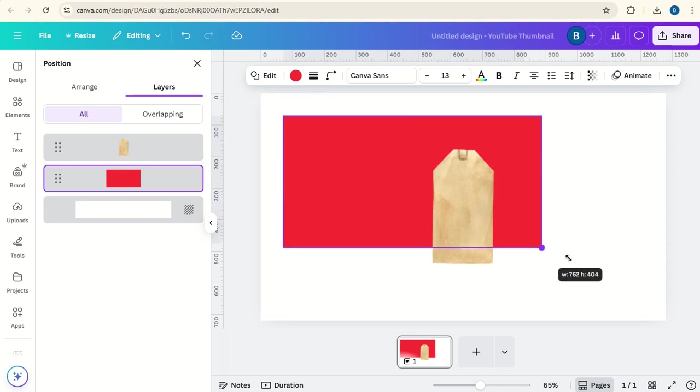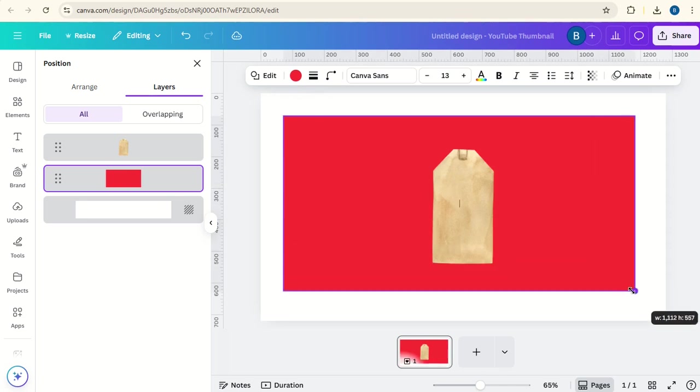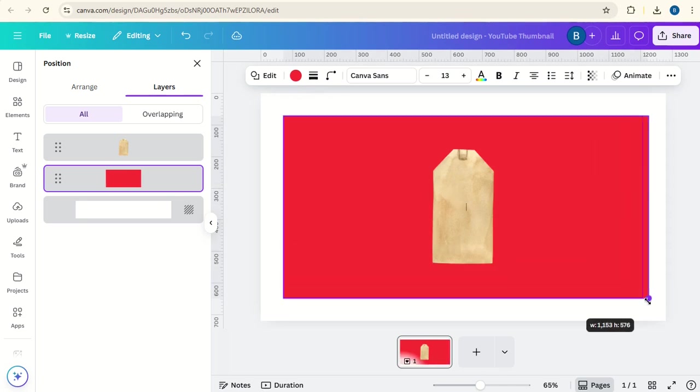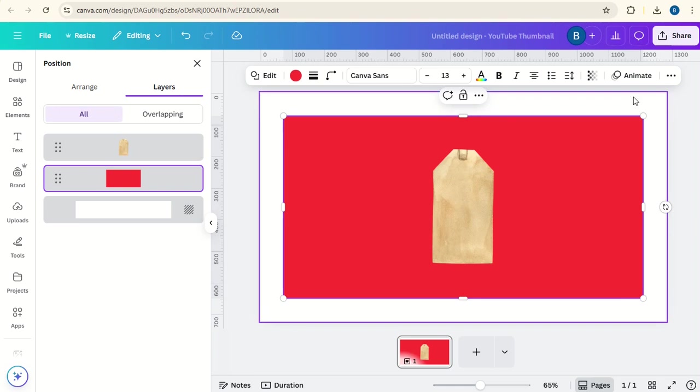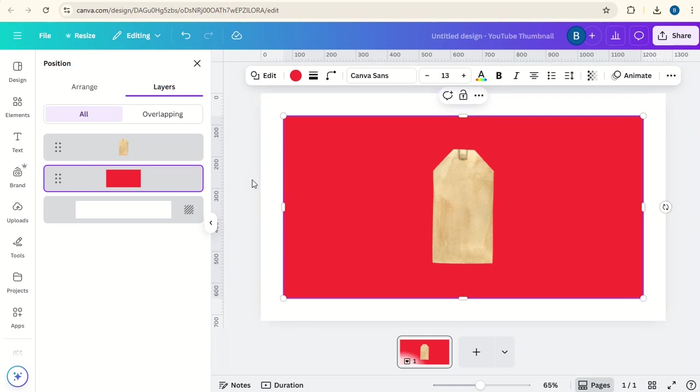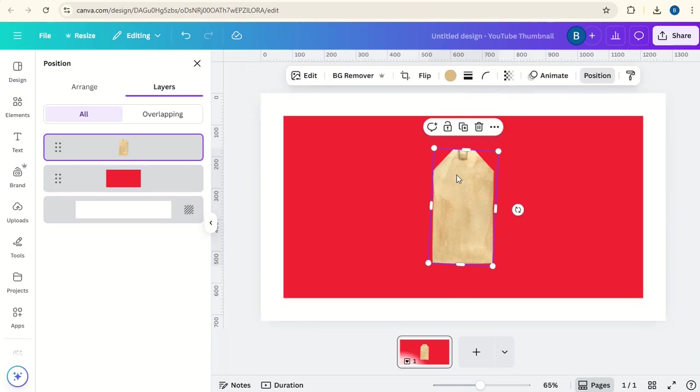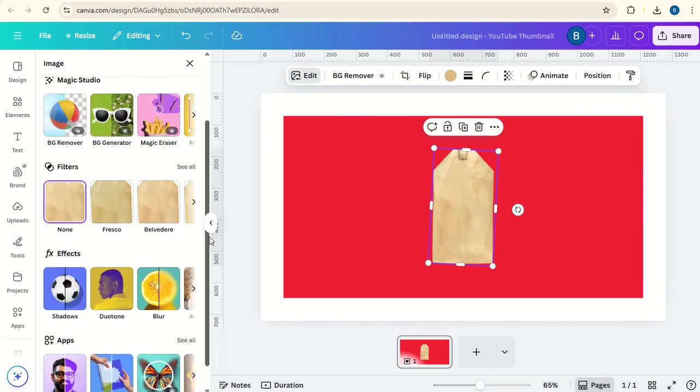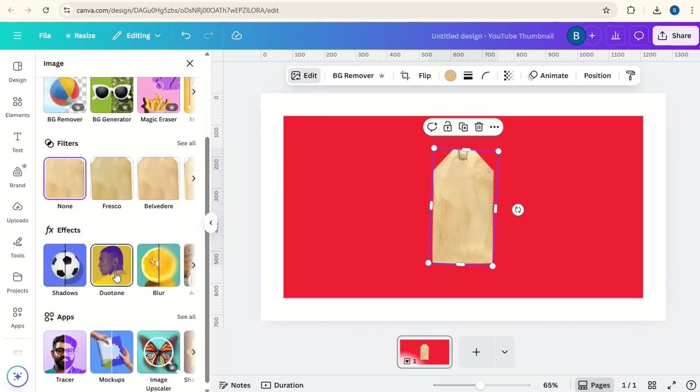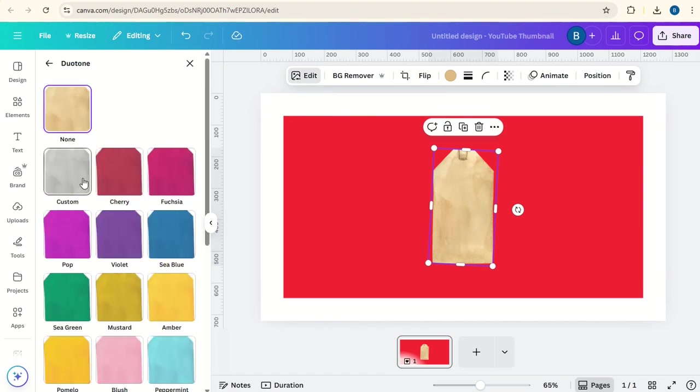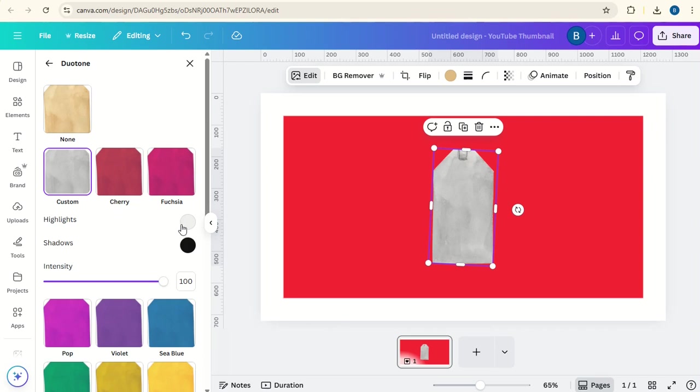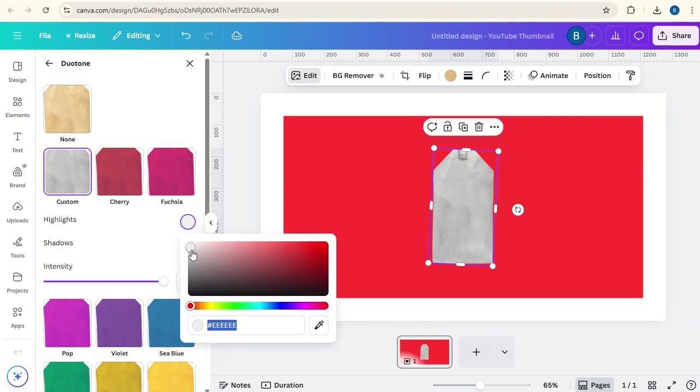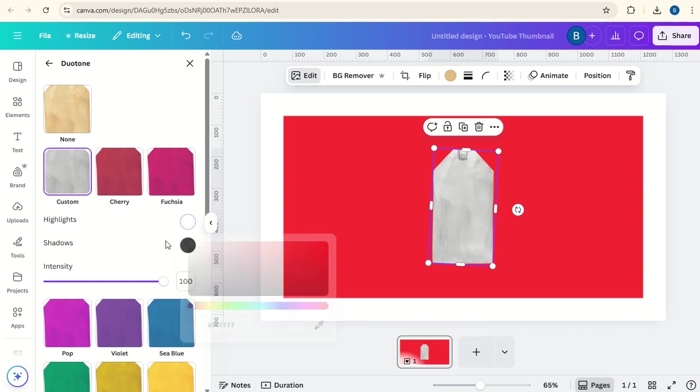Then we're going to expand this but use the borders here to keep it the right ratio for the screen. Click on the luggage label again, go to edit, go down to duotone, go to custom and we'll make both of these white.